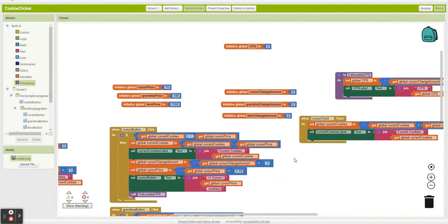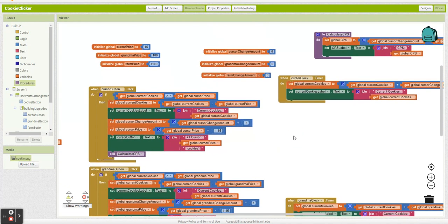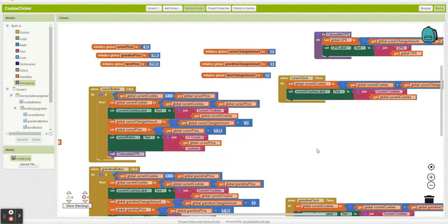So I'm probably going to end here. In the next video, I'm going to go over how we can add in calculating total clicks, total amount of cookies. And I might get into even the upgrades and such.